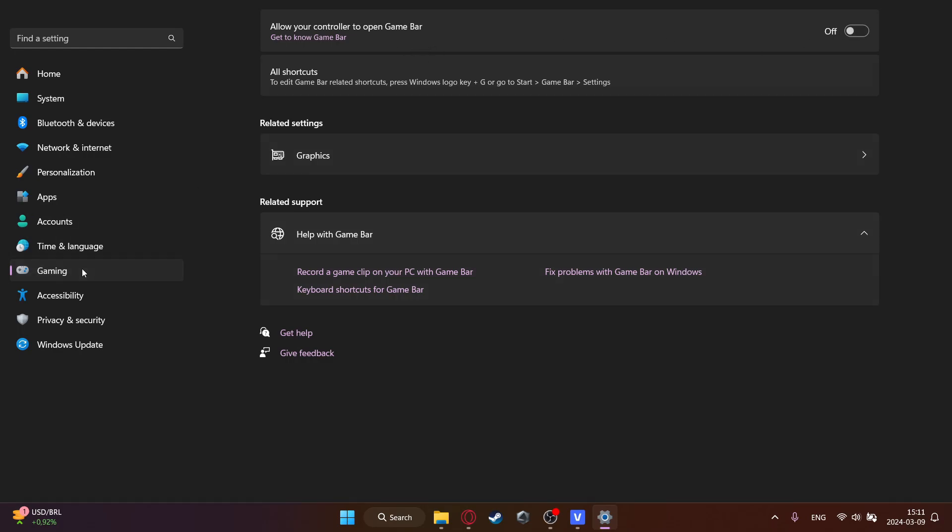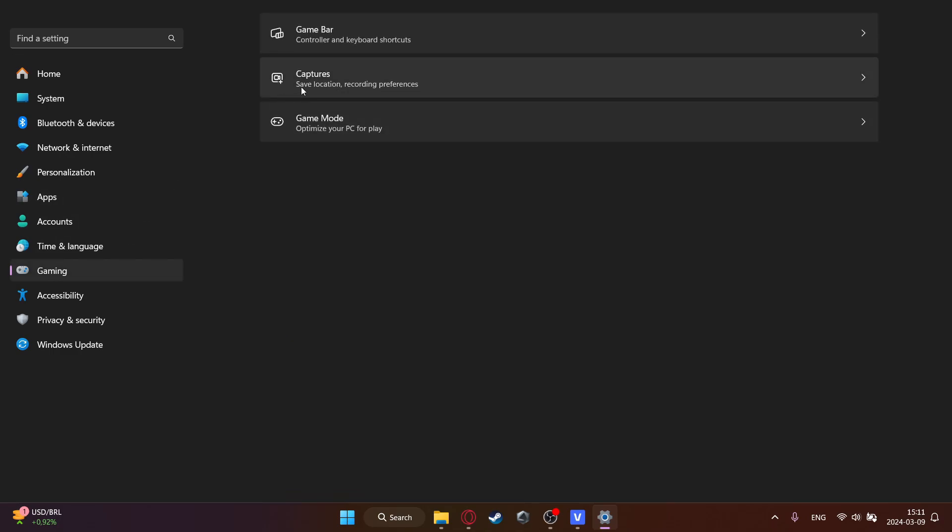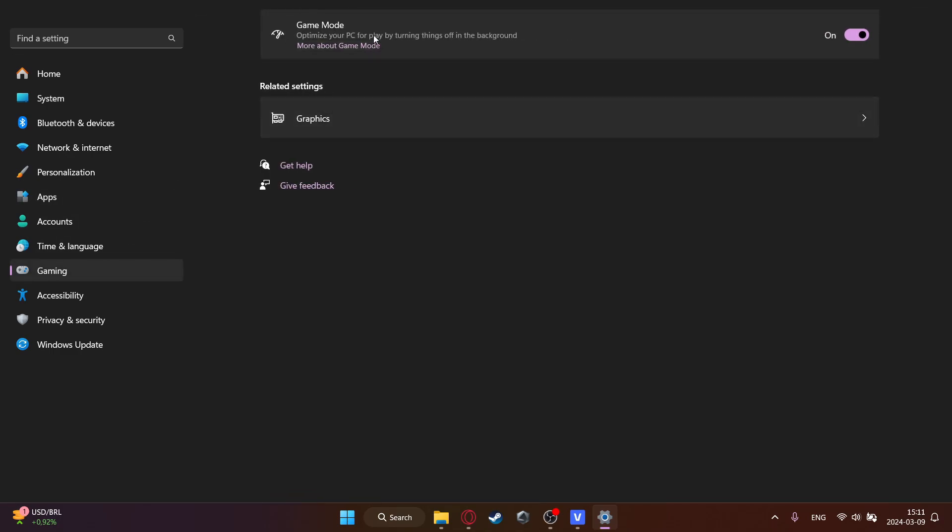Then go back to gaming again and then click on game mode. Then optimize your PC by turning things off in the background. This is a really good setting because in Windows 11 they updated it. So when you are running a game it turns off the background apps. For example it can use more RAM for your gaming not for like Google or other stuff.